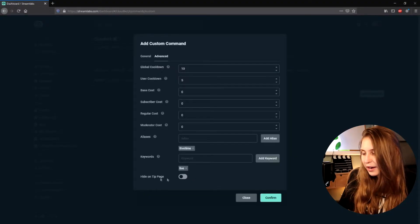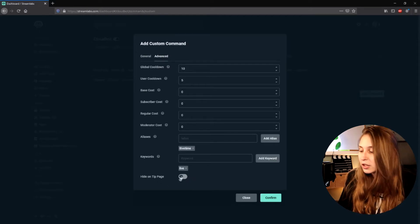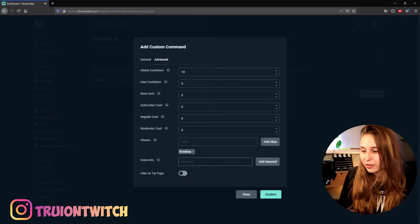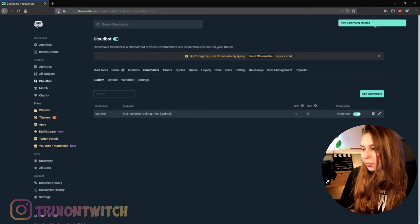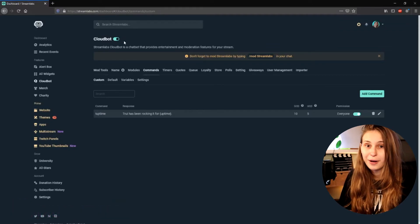Like for me, the 45 meme — if you don't know it, just type 45 in my Twitch chat. And then there's 'Hide on Tip Page', which means people cannot see this command when they're looking at your tip page — I would just leave this. I would just leave these settings, maybe set an alias, but I wouldn't set a keyword for the uptime command. Then click on Confirm. Now make sure that the CloudBot is on — the toggle should be to the right. If it's not to the right, your CloudBot is off and it will not react.